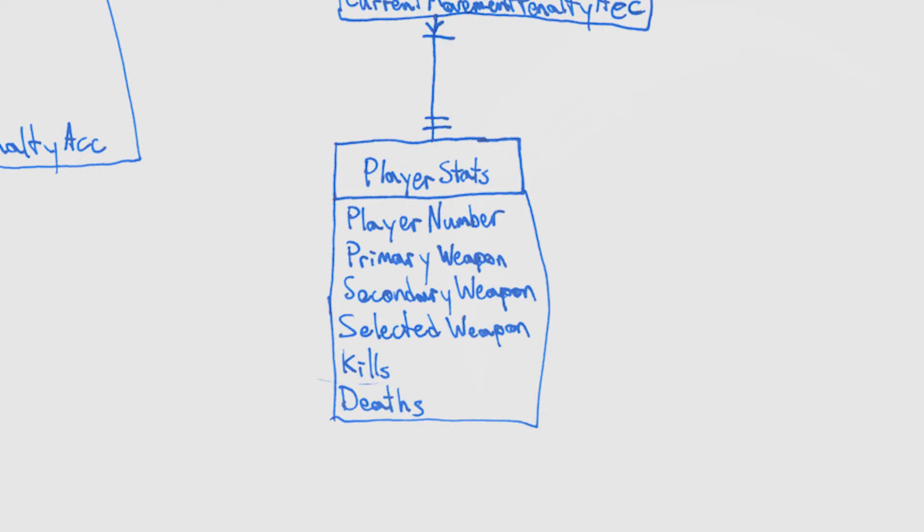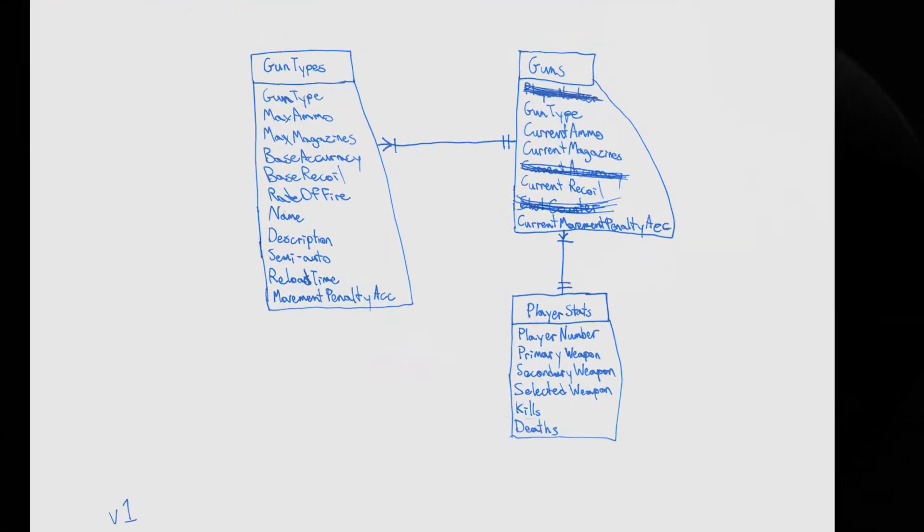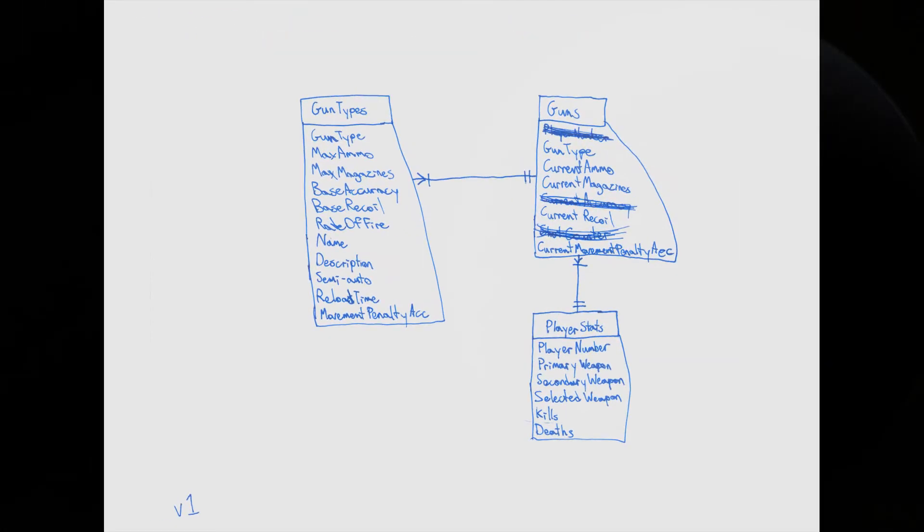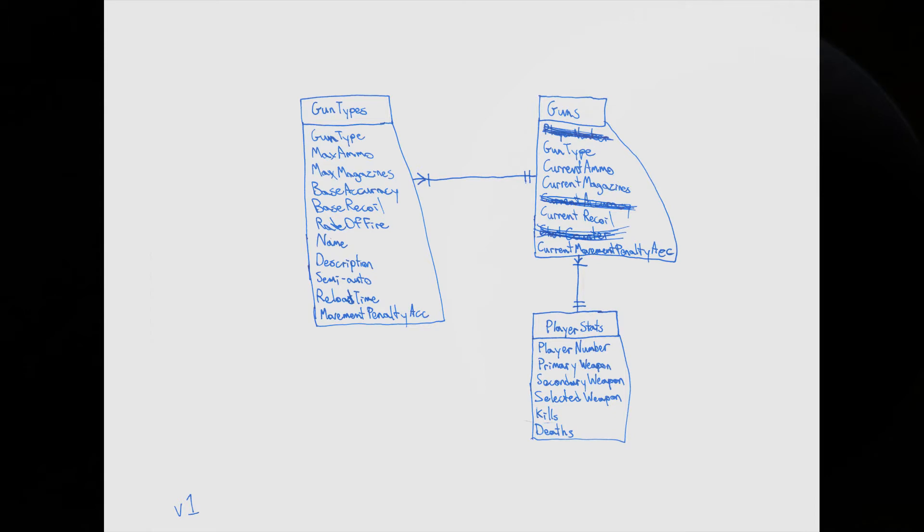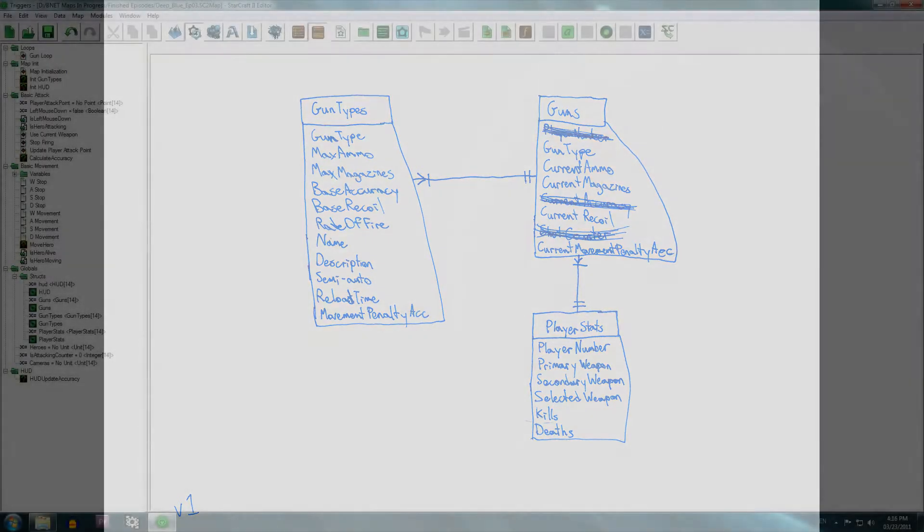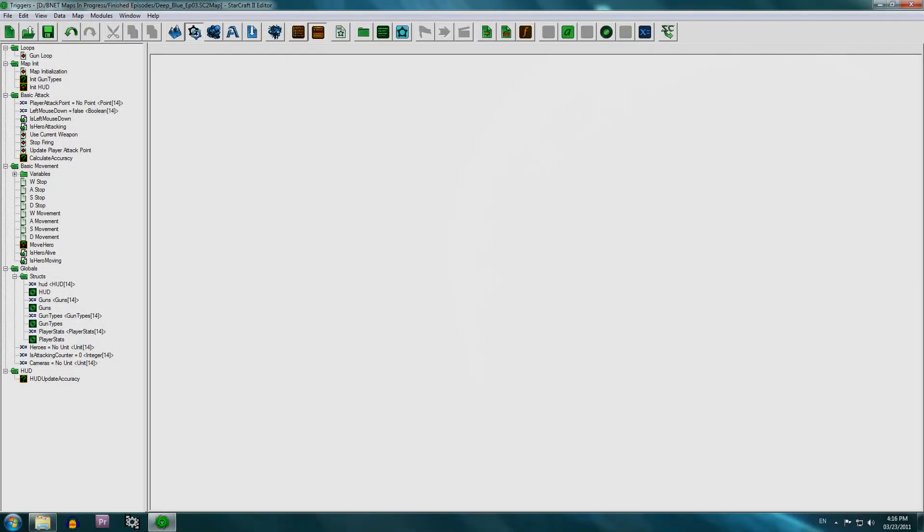And of course, if you don't understand this diagram at all, don't worry about it. You don't need to know this. I'm just showing this for the curious. And of course, someone's going to mention how I drew the diagram wrong. It's actually been a while since I've done something like this. So if it's wrong, then it's wrong. The only thing I care about is that I understand this, and I could use it to keep track of what I'm doing. Now let's move on to the triggers.